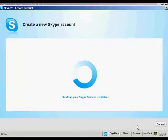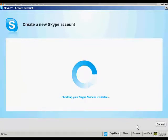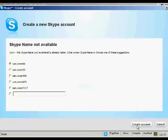It'll check to make sure that the Skype name is available, which can take a few seconds. And it says here,